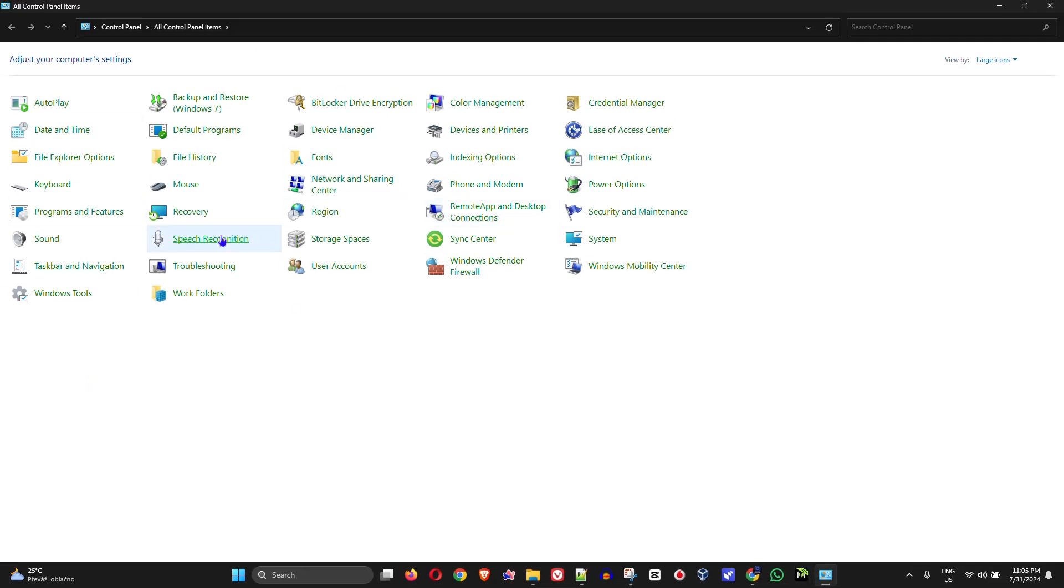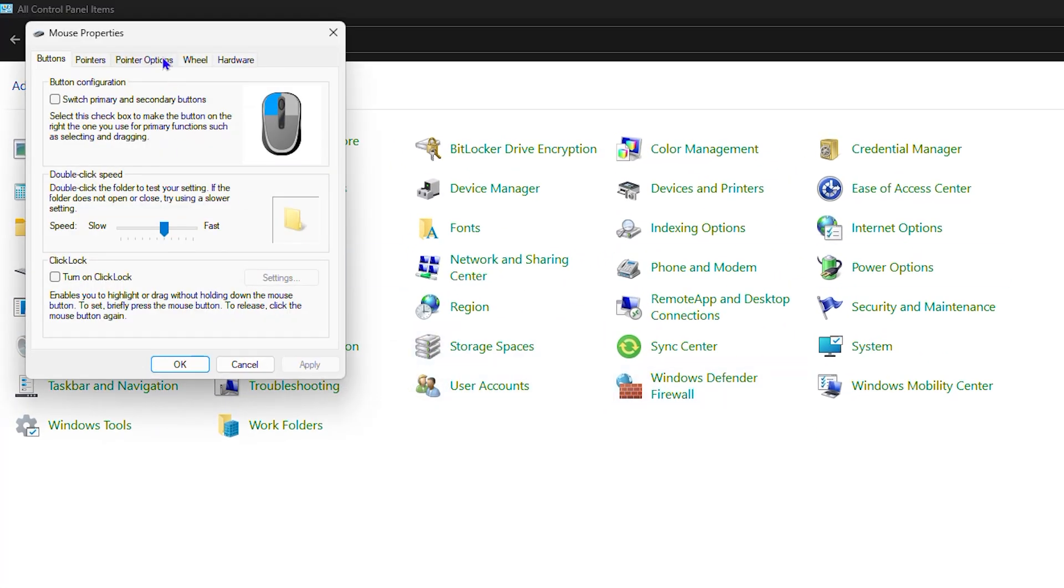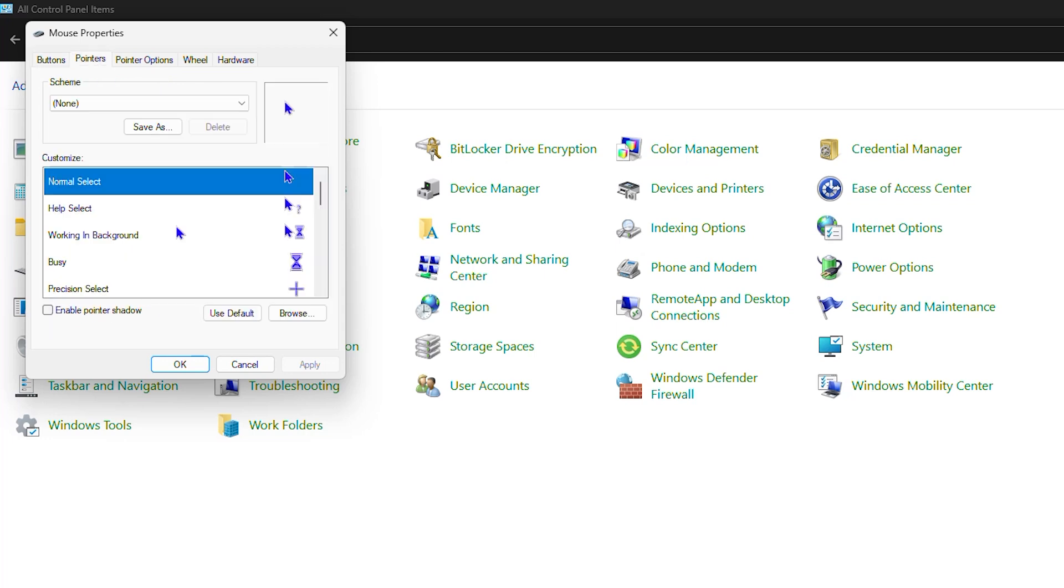You want to look for Mouse, so click on Mouse. From here, click on Pointers and you want to see what kind of scheme is currently selected. By default it should be set to None.